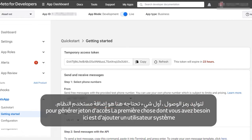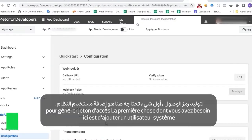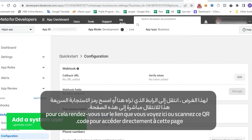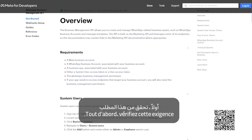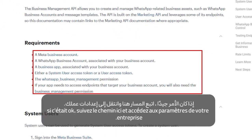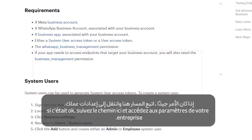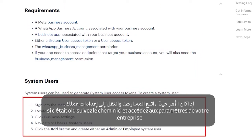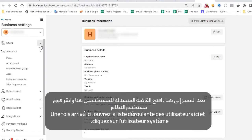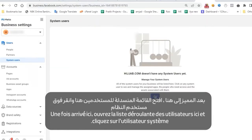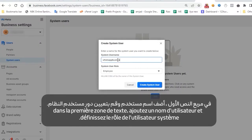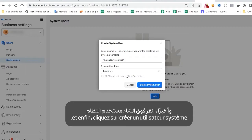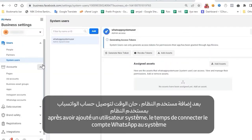For generating the access token, the first thing you need is to add a system user. Go to the link you see here or scan this QR code to go directly to this page. Check these requirements, and if there's no problem, go to your business settings. Open the users dropdown, click on system user, and click add to add a new system user. In the first text box, add a username and set the system user role, then click on create system user.